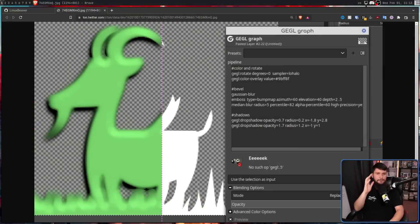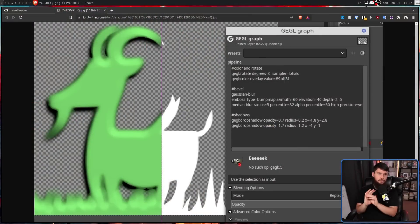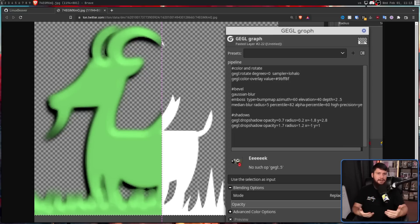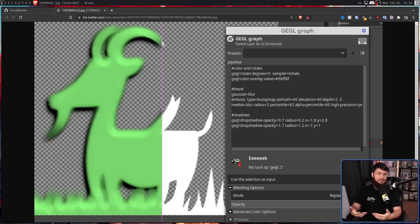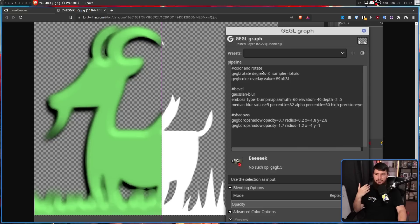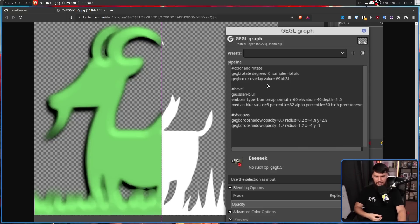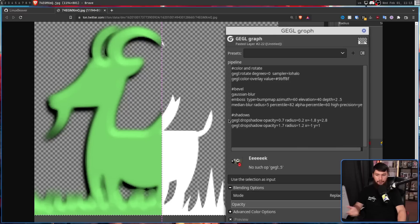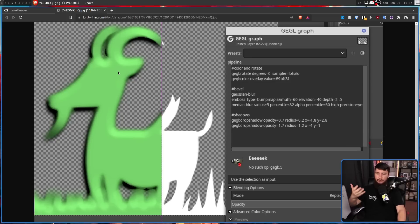There is a function in GIMP called GEGL Graph, allowing you to write GEGL directly. All it is, is combining a lot of simpler effects into these more complex effects. So in this case, it's using some rotation, some color overlay, some gaussian blur, embossing, median blur, and even some drop shadows, allowing you to go from this very simple image into this far more complex design.